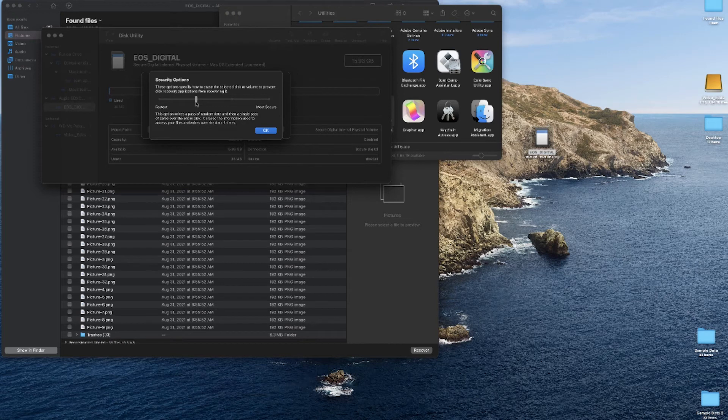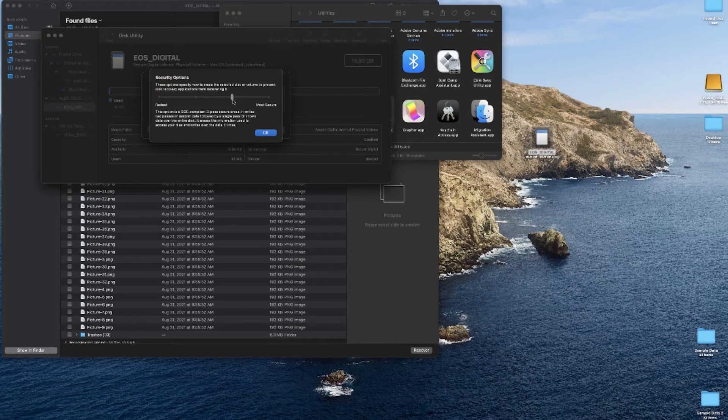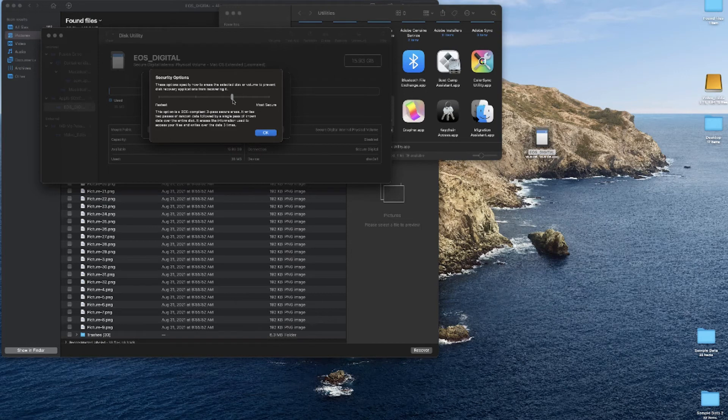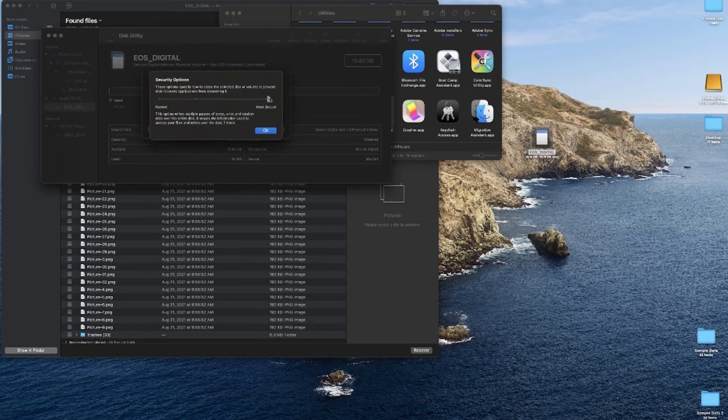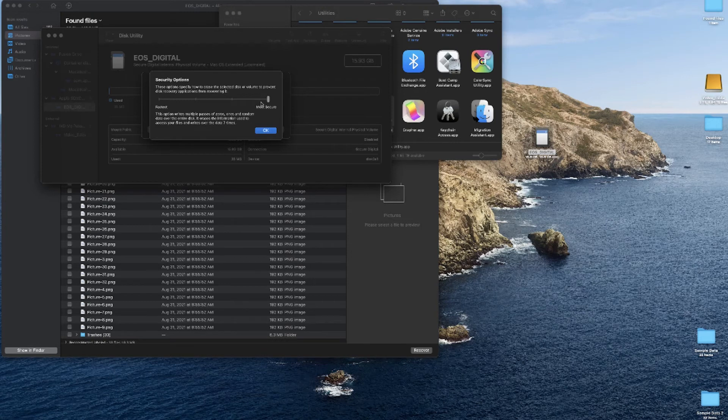Then you'll have a three-pass, which is what the federal government, the Department of Defense, the DOD, deems as a minimum for their standard operating procedures. Then of course you can go up to a seven-pass. Now there are other programs out there that will do higher than seven-pass and numbers in between.